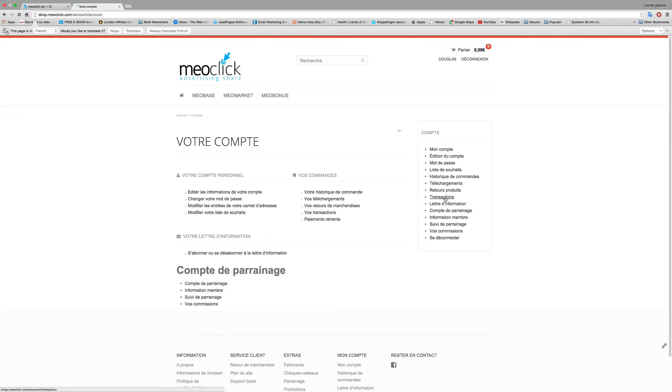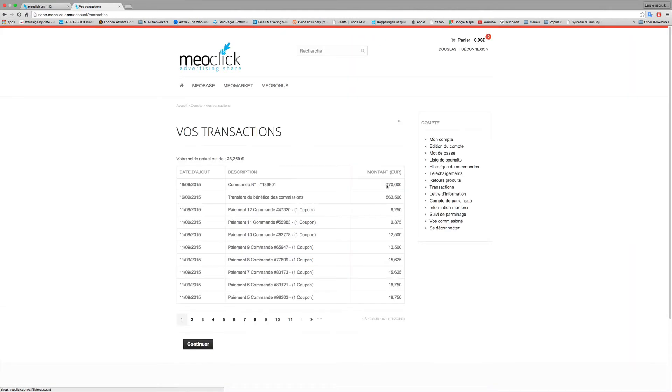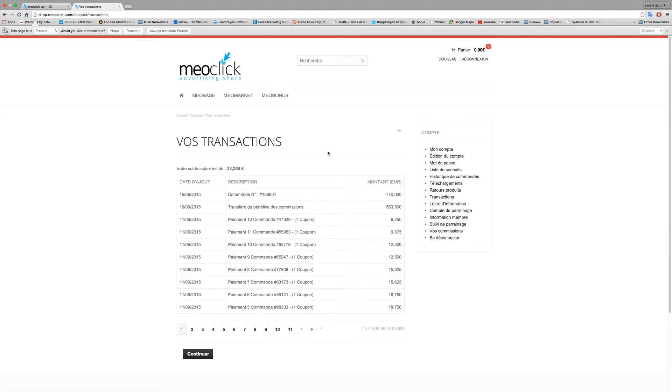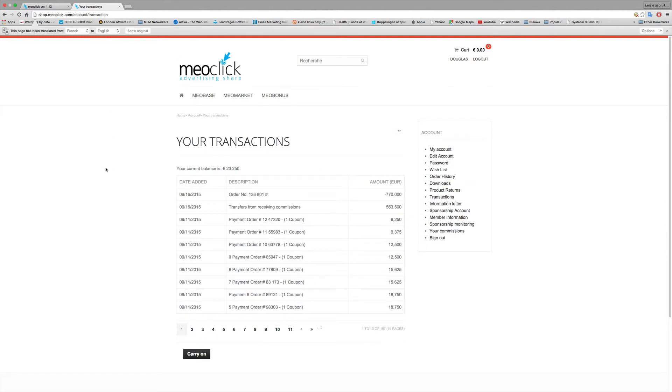So all is done. I go back to my account, log into my account. I'm going to look at the transactions and we see we have 23 euros left and we have 31 new coupons on top.